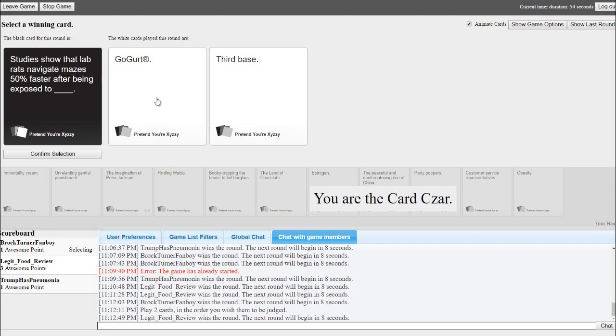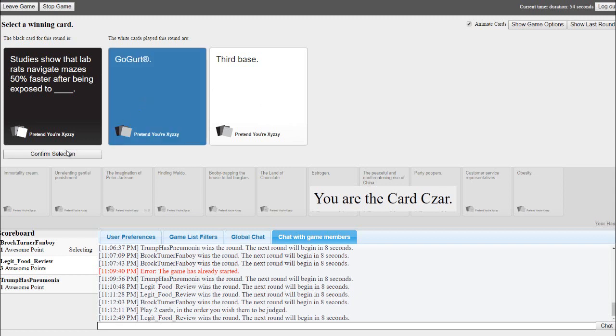I'm gonna go with Go-Gurt because, I don't know. It's the nostalgia.